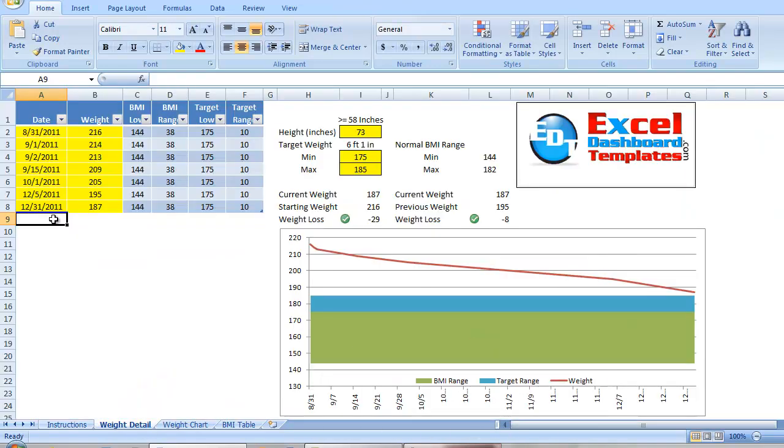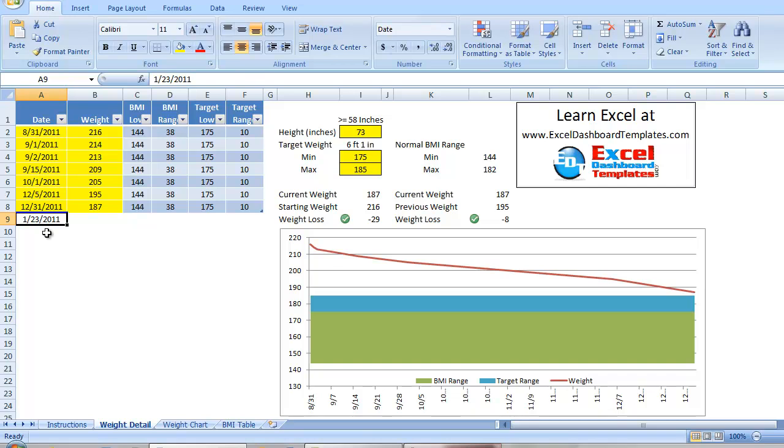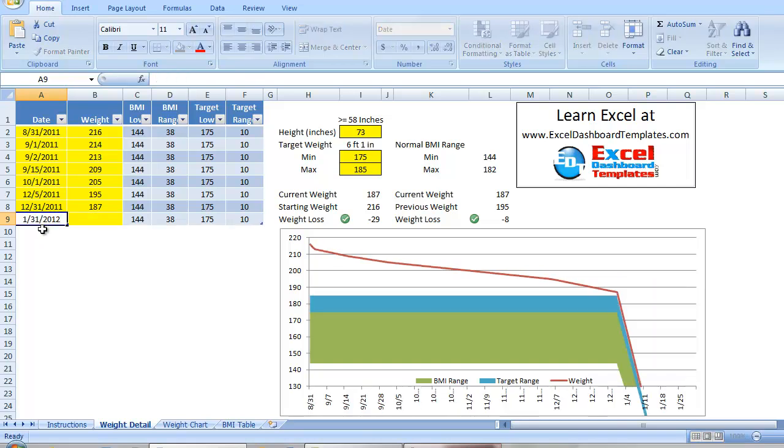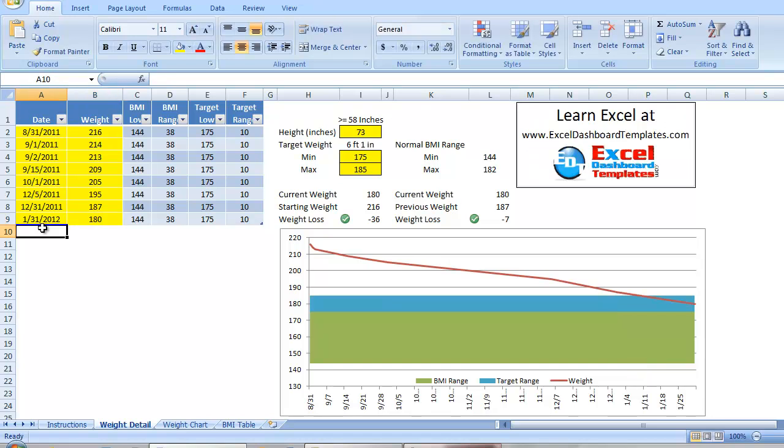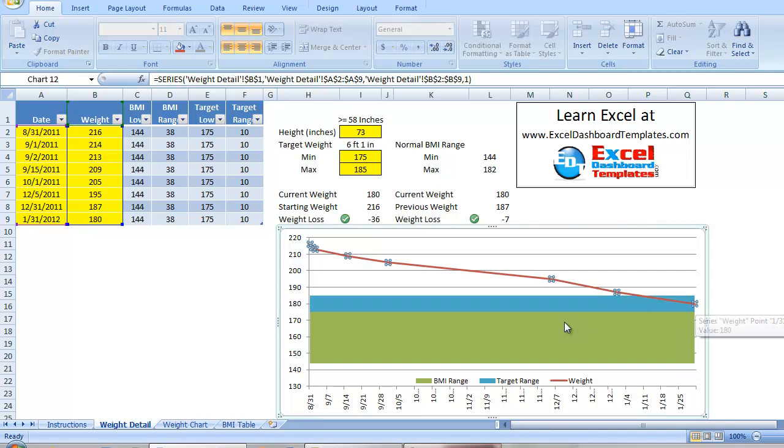And we can go back and just enter more dates on the weight detail table, and just keep adding points. January 31st, 2012, hopefully down to 180, getting my BMI target range.